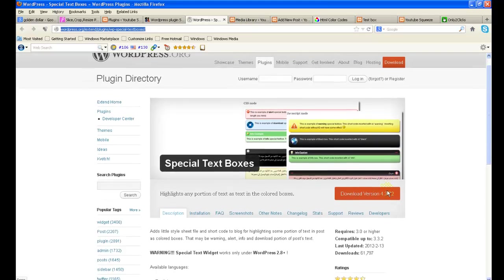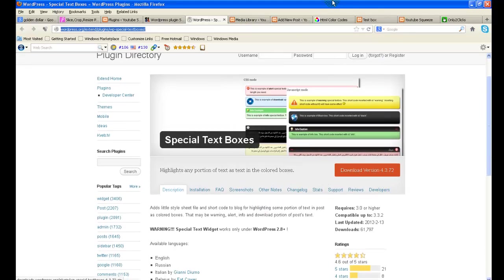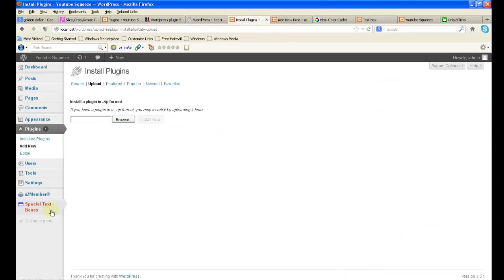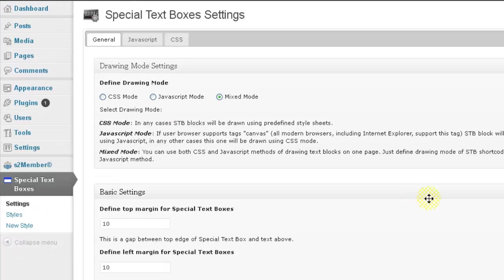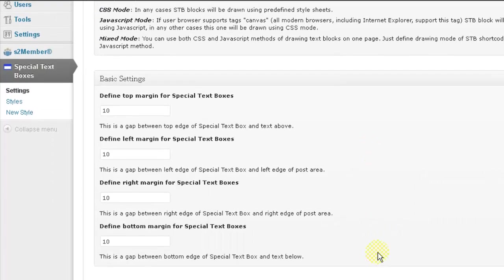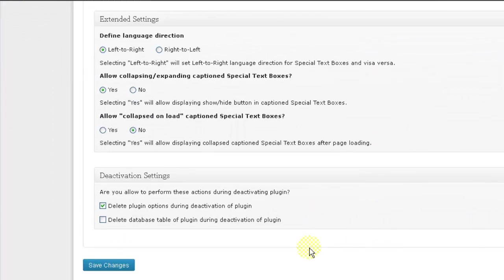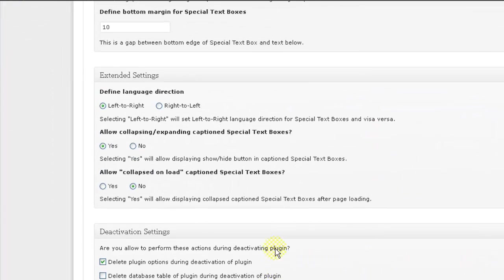Using the normal installation process. Once it is activated, then you will be able to see the tab here. Click here, these are the settings.